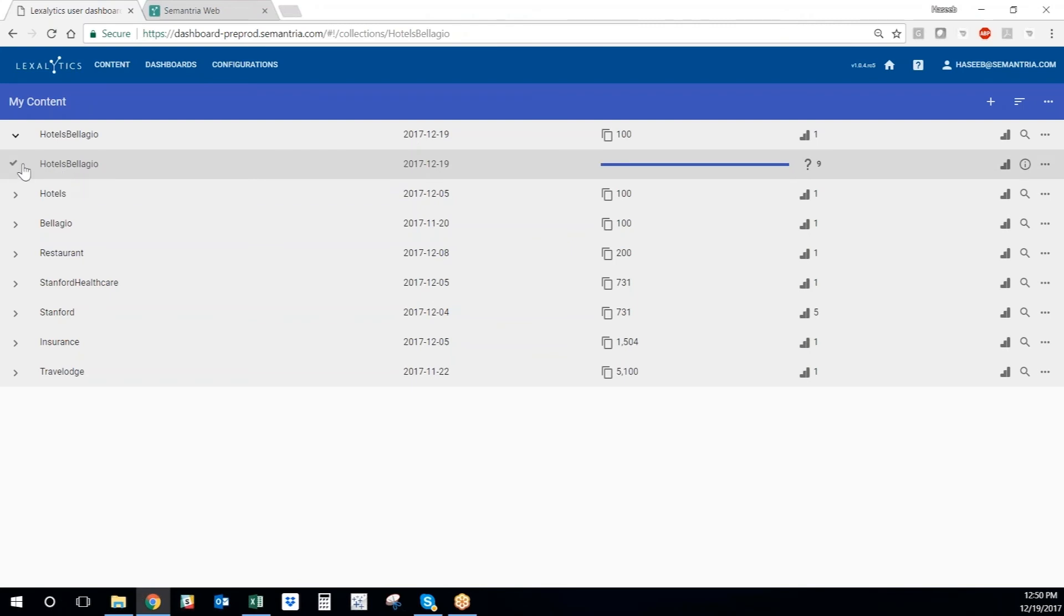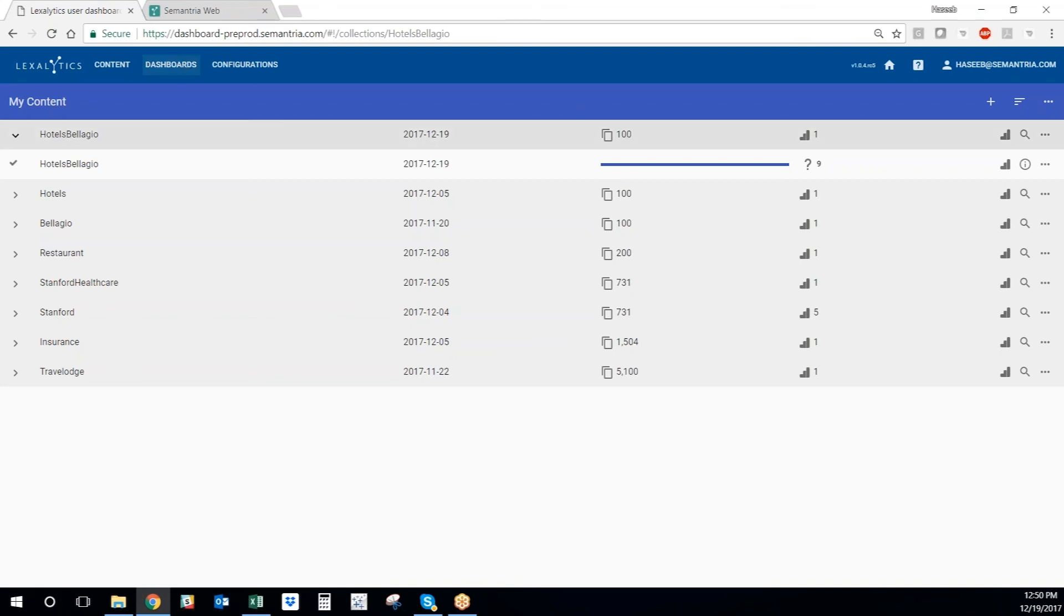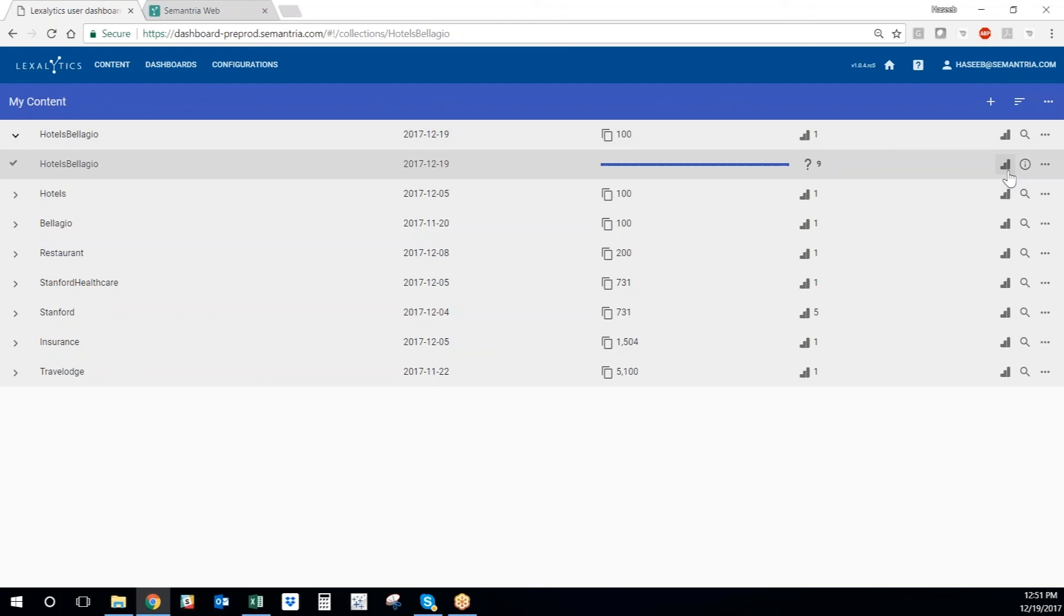There we go. Now we have a check mark next to the analysis that we uploaded. We have the results. And now we can start visualizing the output of the data set that we just processed through our text analytics engine. The way to do that is to just click the chart button right here next to the analysis, or we can go into the dashboards section of SSV and start creating dashboards from this analysis.